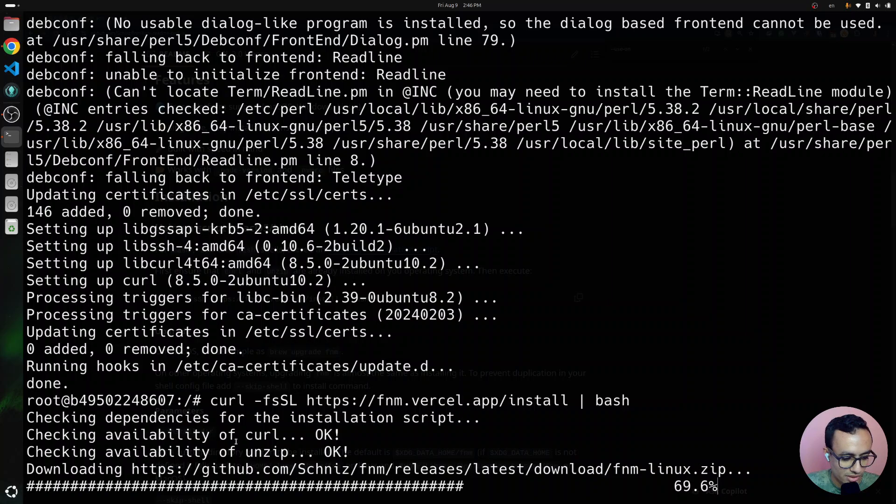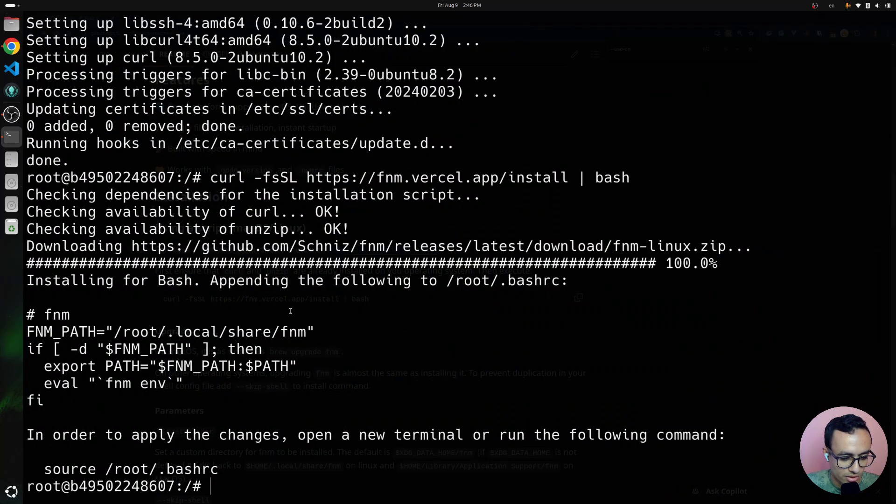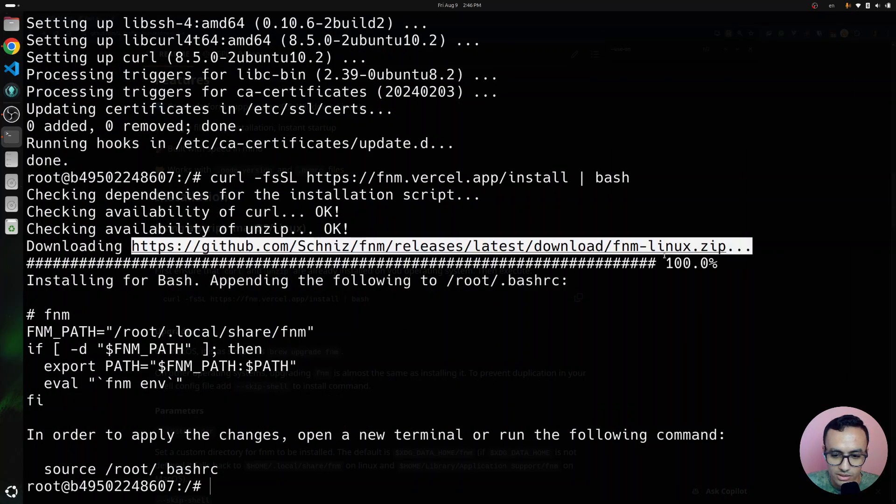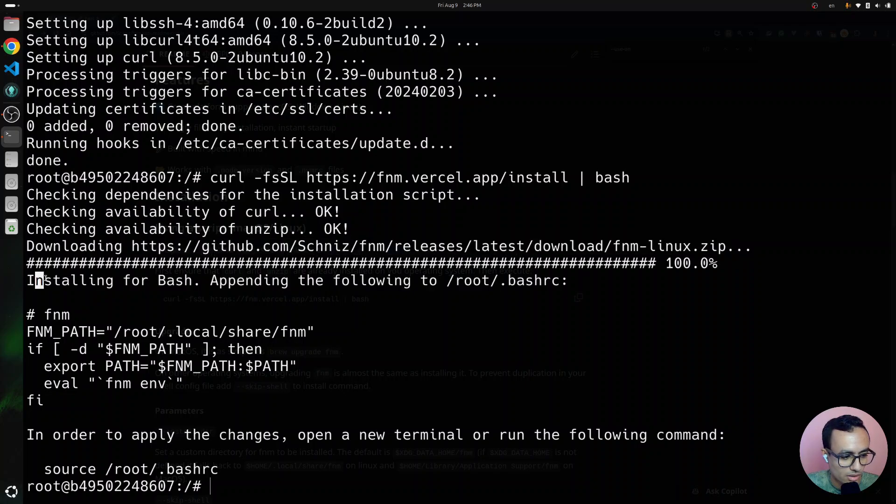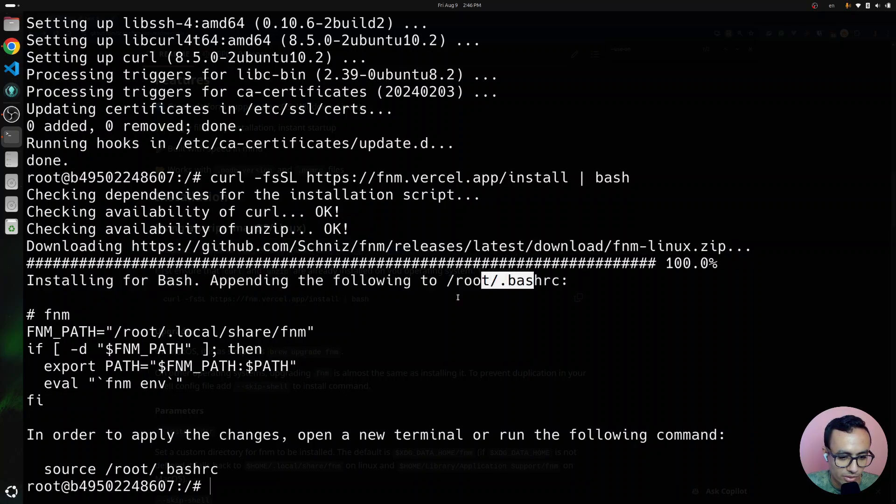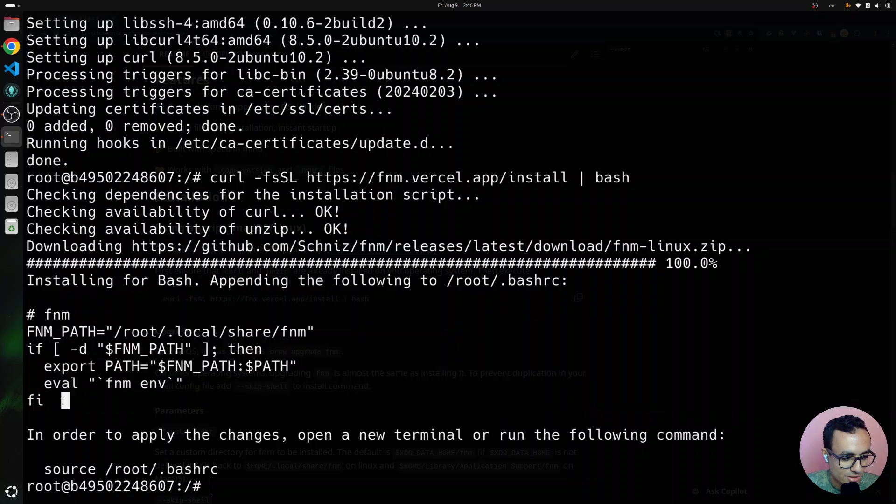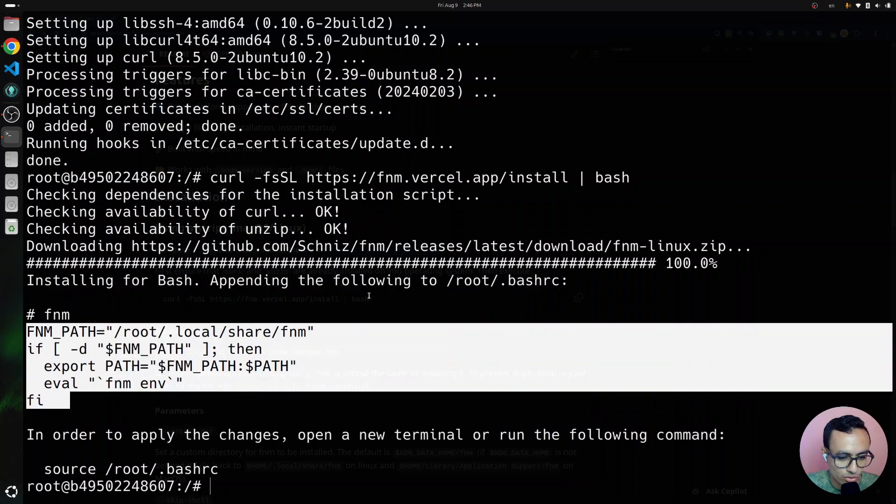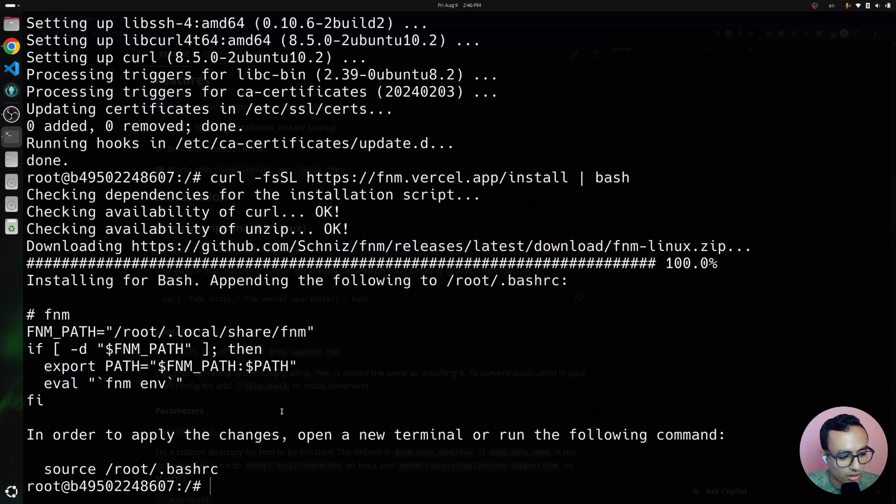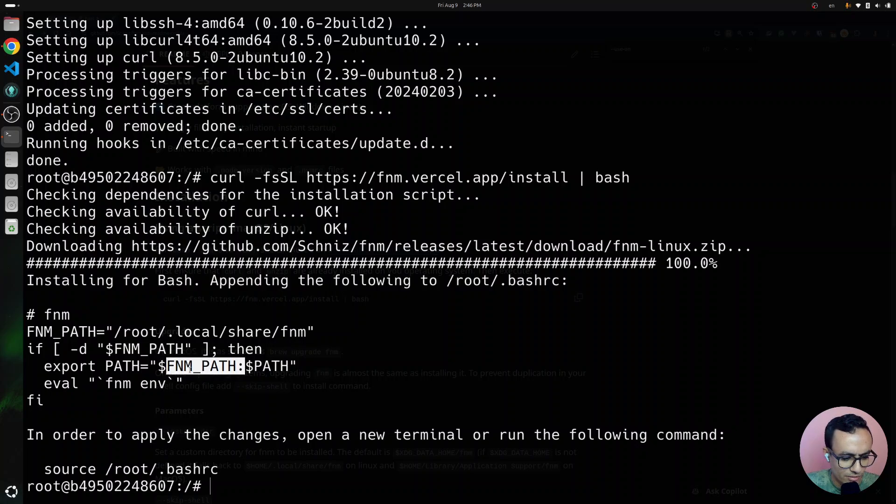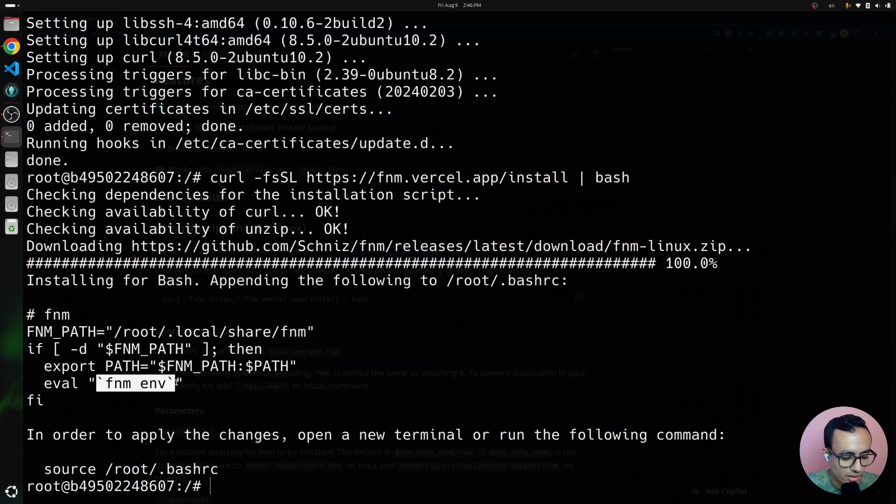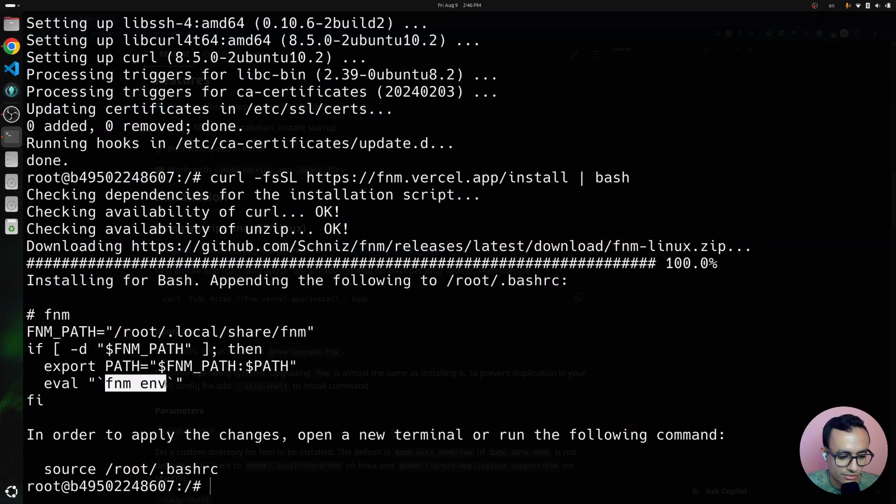Checking dependencies curl and unzip. Cool. Downloading FNM Linux zip, installing for bash, appending the following. So, it has added this snippet to our bash RC file, which basically adds the FNM path to the path variable, and then evaluates the output of FNM.